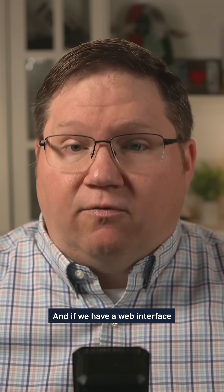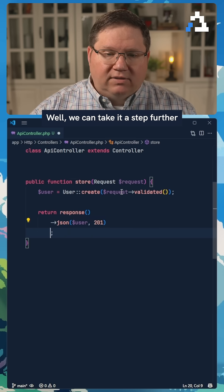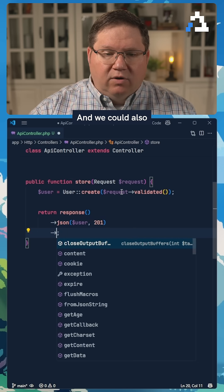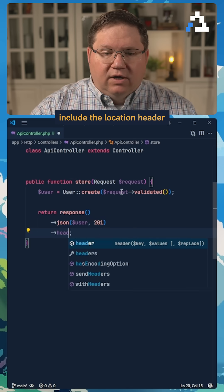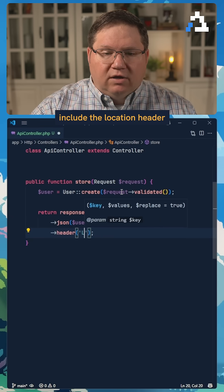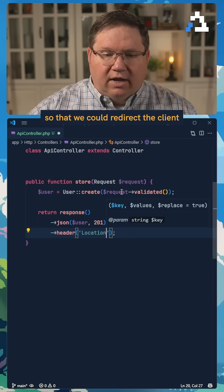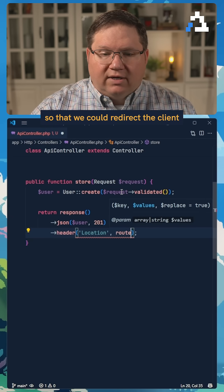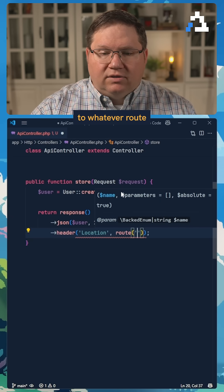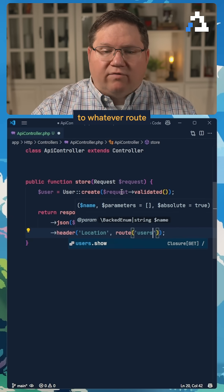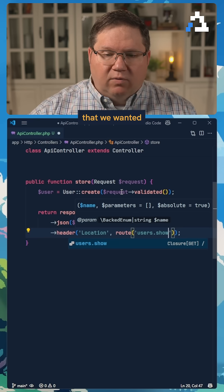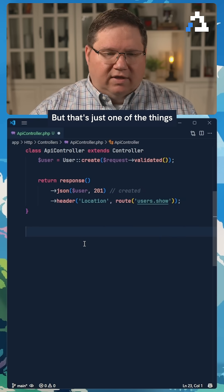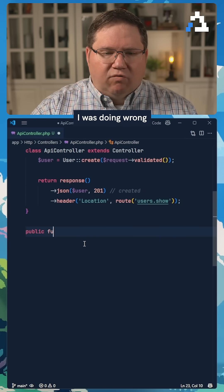And if we have a web interface, we could take it a step further and we could also include the location header so that we could redirect the client to whatever route that we wanted. But that's just one of the things I was doing wrong.